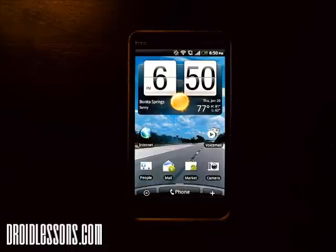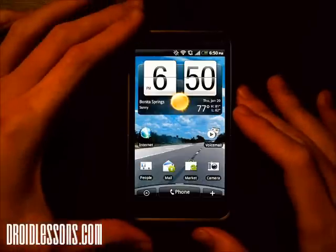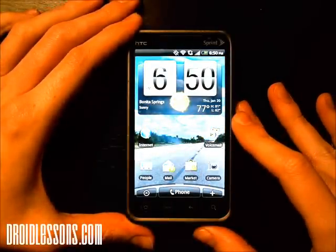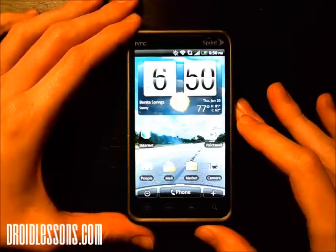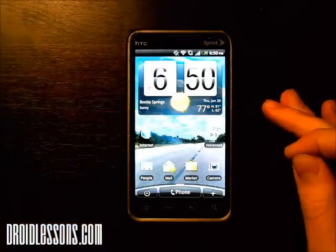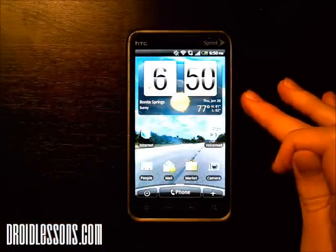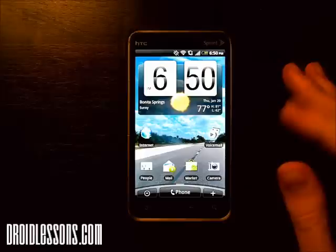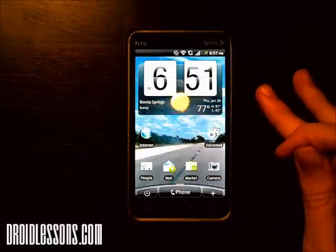Hey everyone, John here with droidlessons.com. For today's lesson I'm going to show you how you can monitor the battery usage on your Android smartphone. First thing you want to do is make sure you're on your home screen, and we're going to go into the app market to download an app called Quick Battery. With this application we'll be able to see the battery usage via some tools and also have a battery indicator showing the battery percentage right on your home screen via a widget.